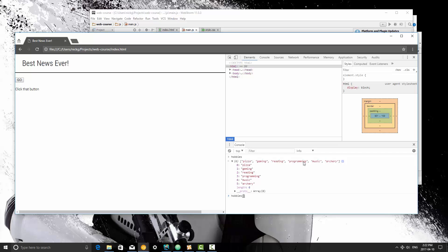But when you're working with programming, numbers start at 0. So this is in position 0, 1, 2, 3. So if I print out hobbies 3, it's going to print out programming.